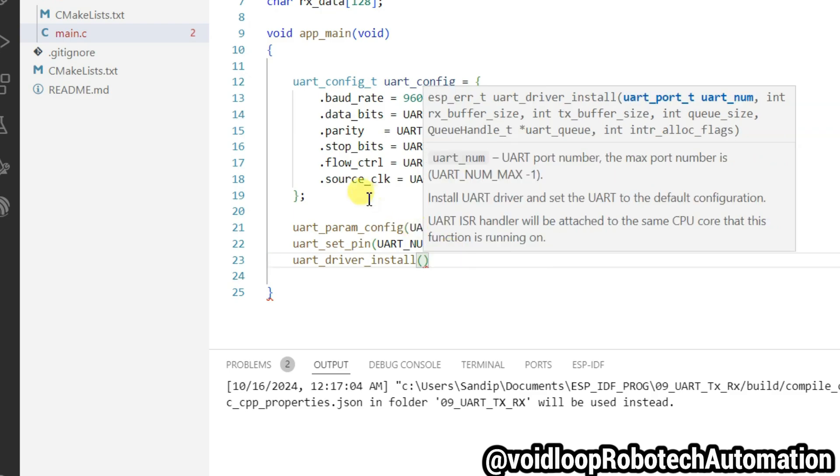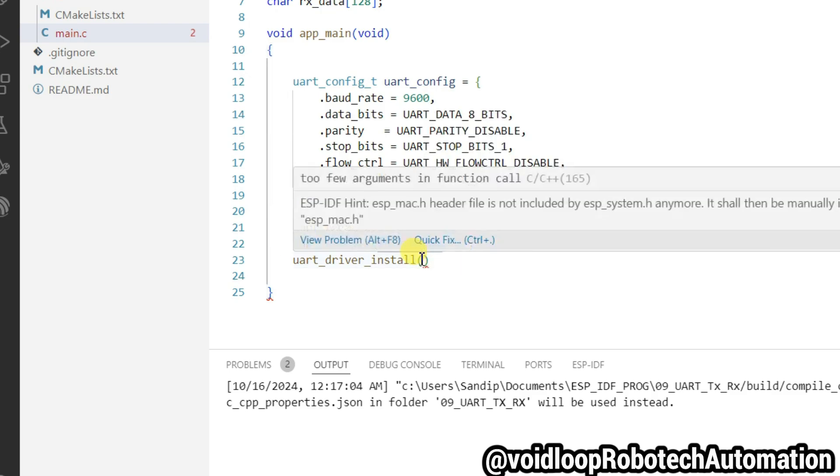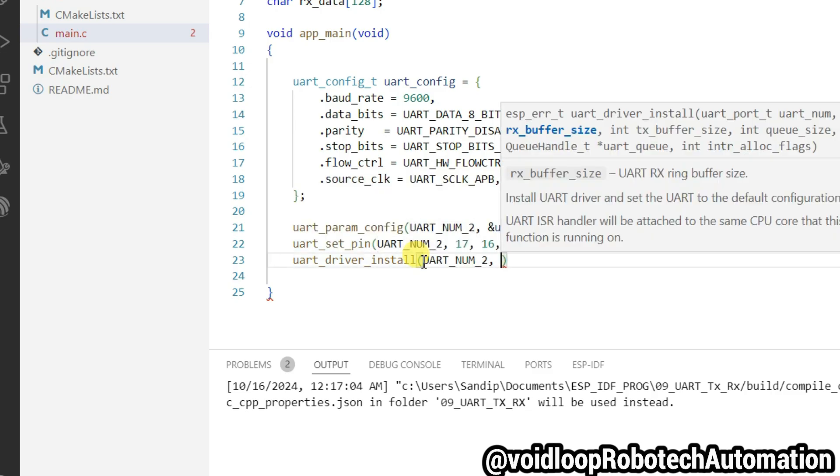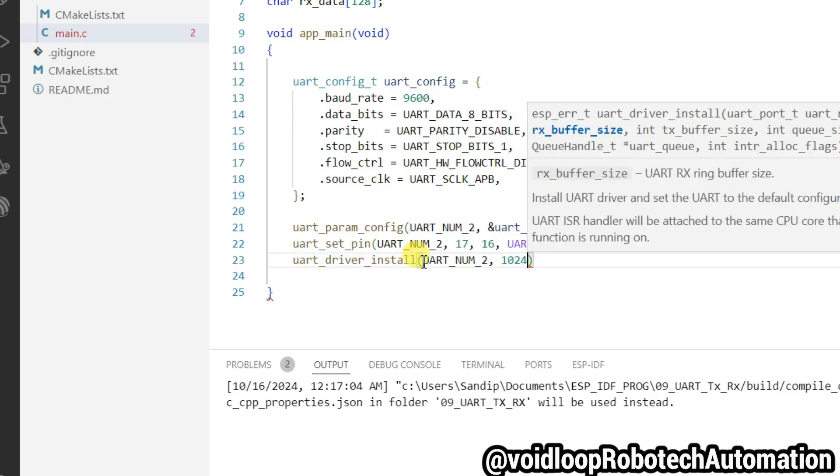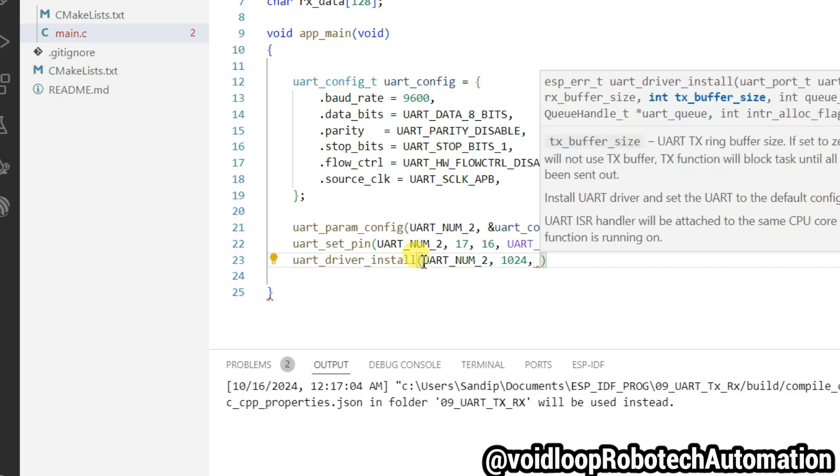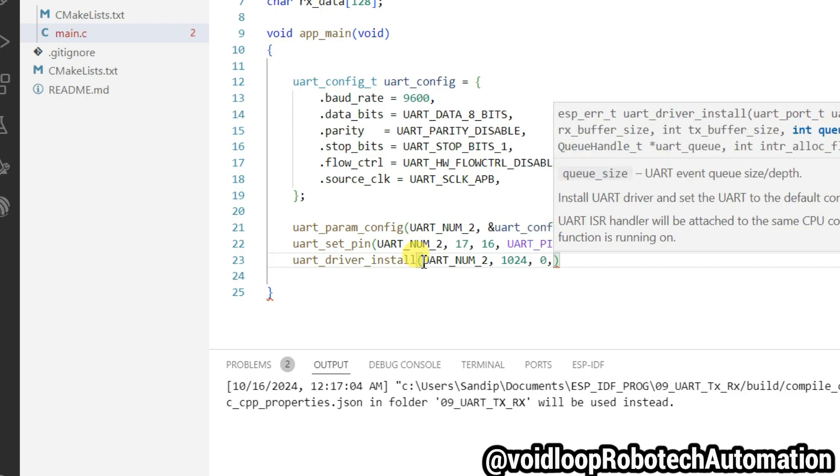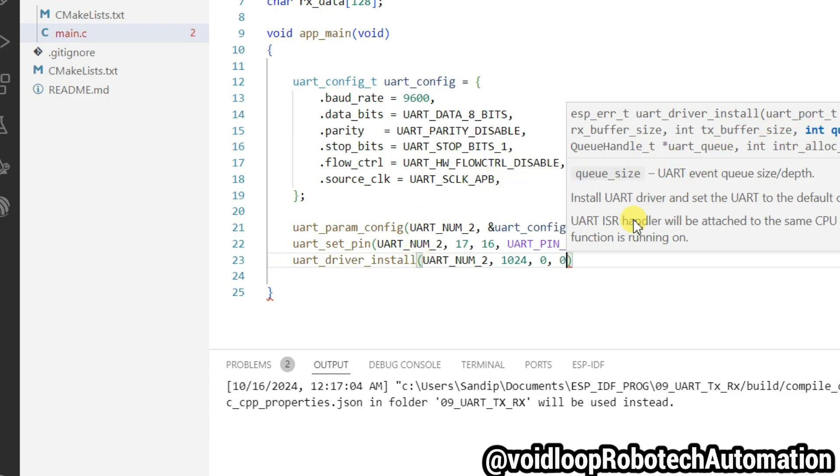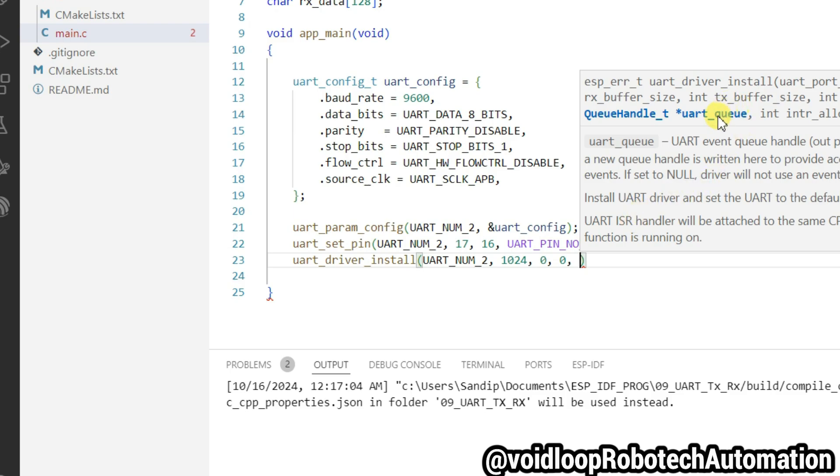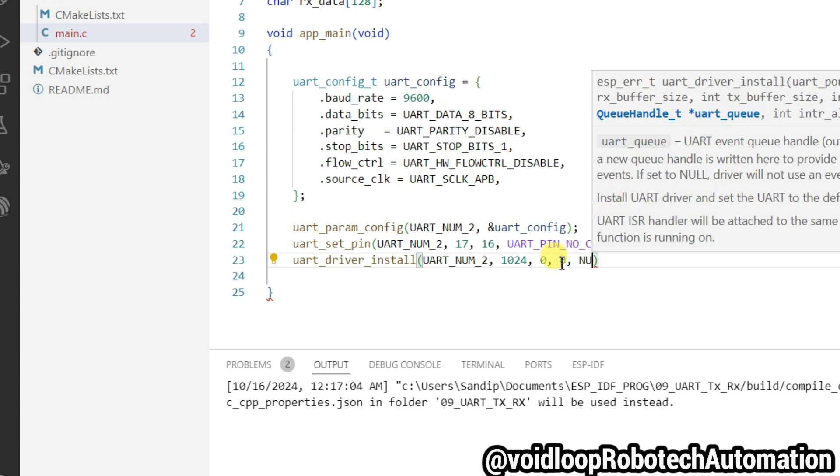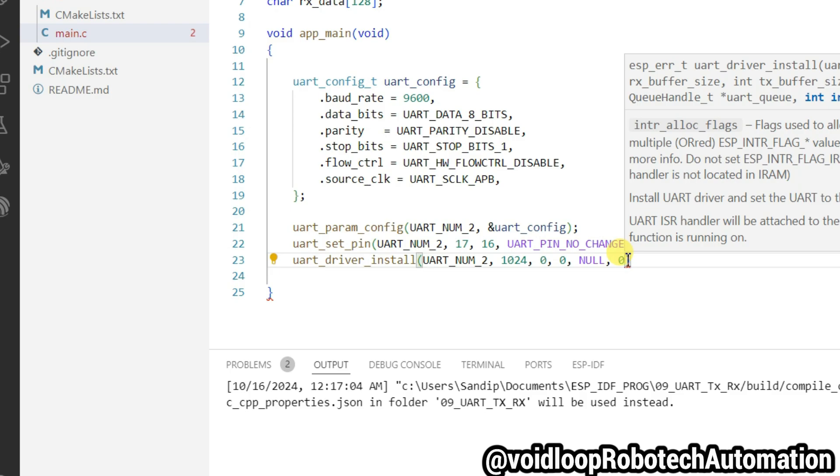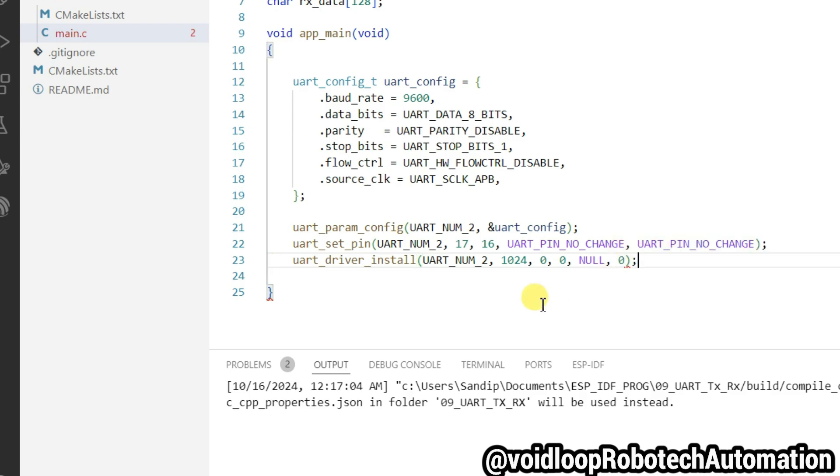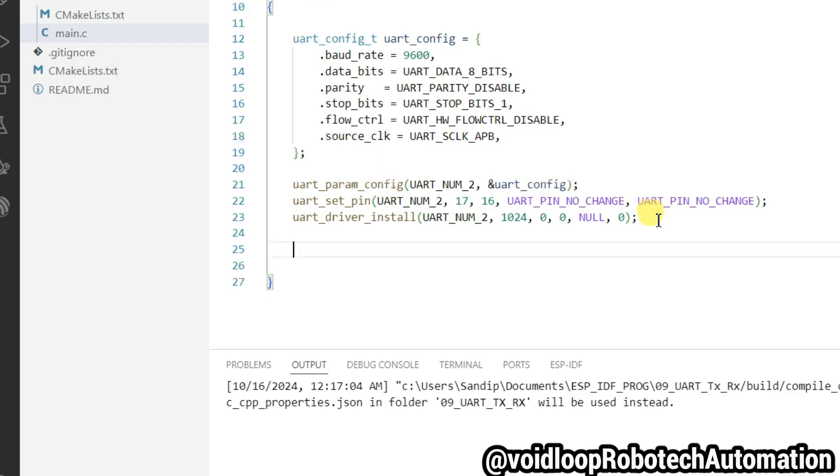Now again call the function uart_driver_install. UART port, and maximum RX buffer will be 1024, TX buffer will be zero. Queue size will be zero, and UART queue handle is null because there is no any queue handle, and it will be zero. Allocate flag will be zero. So UART configuration is done.